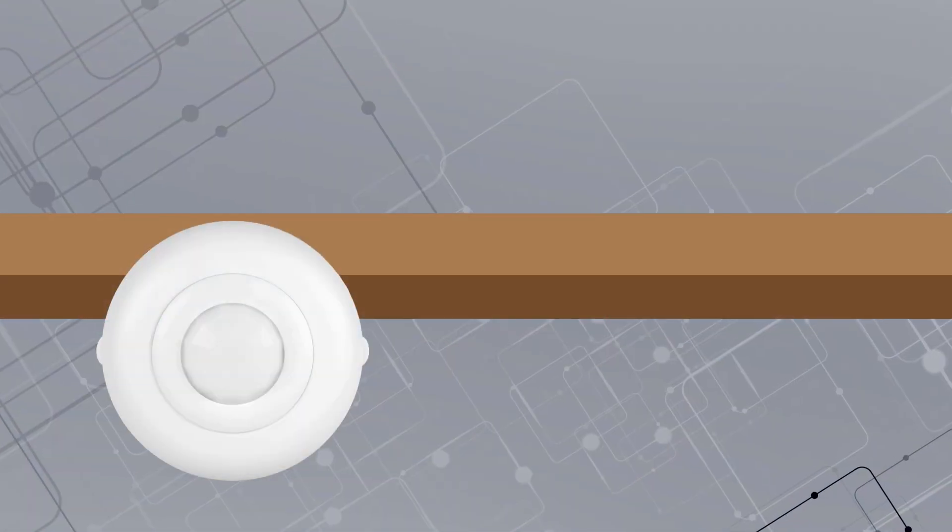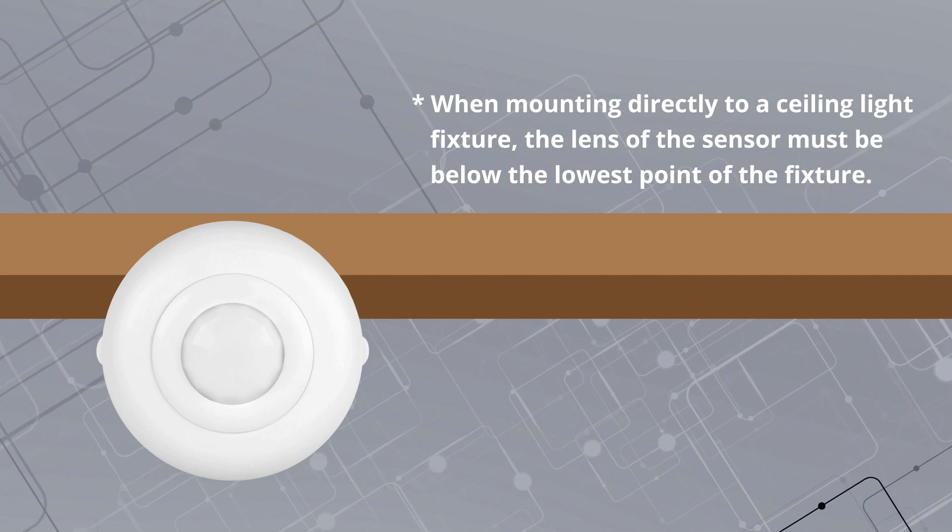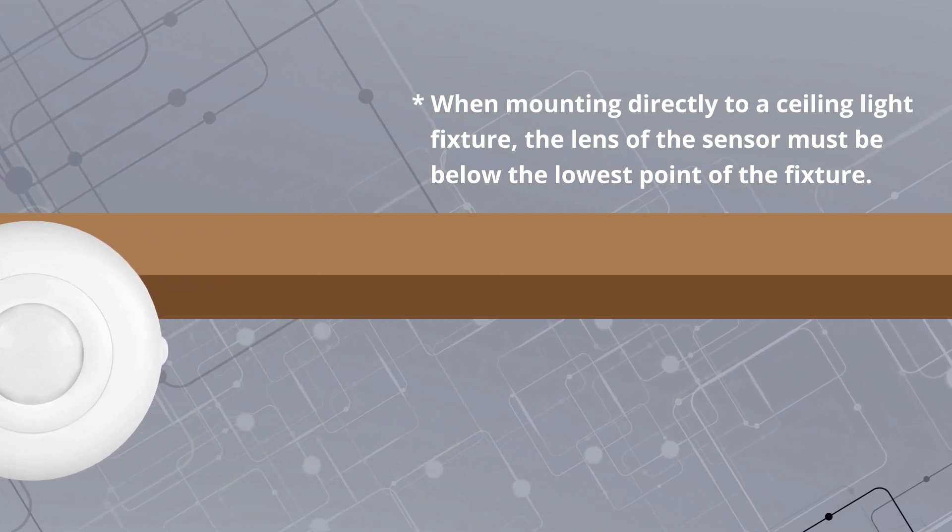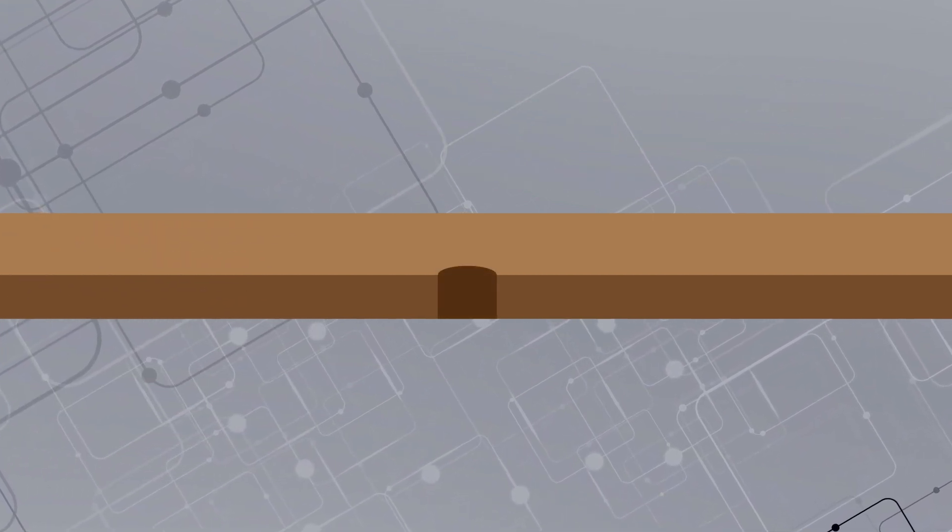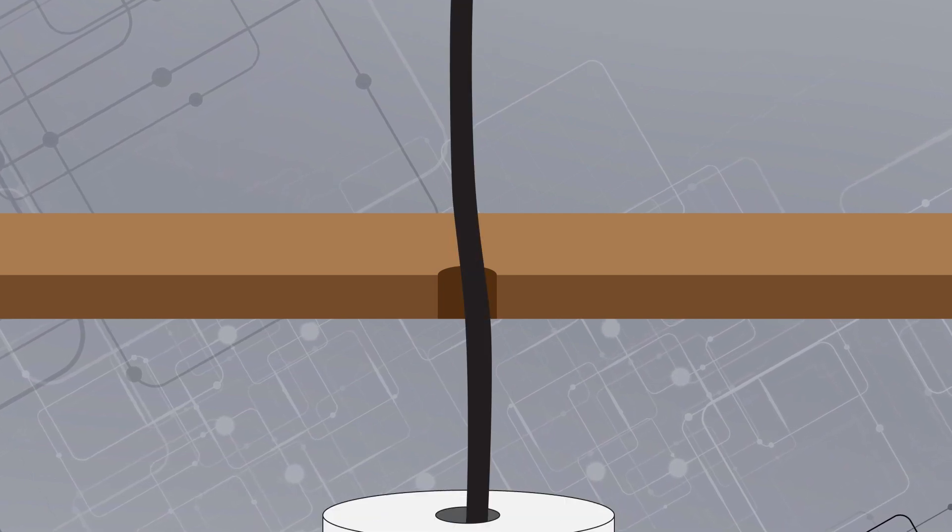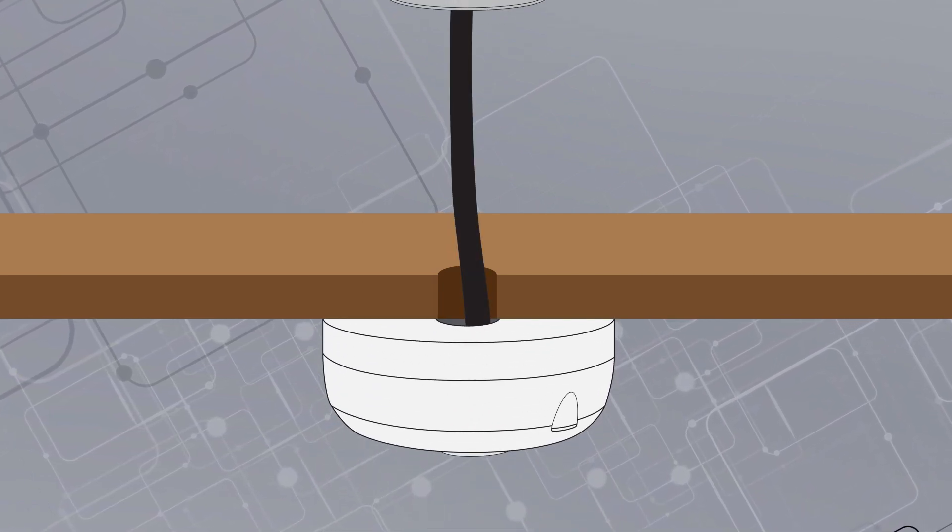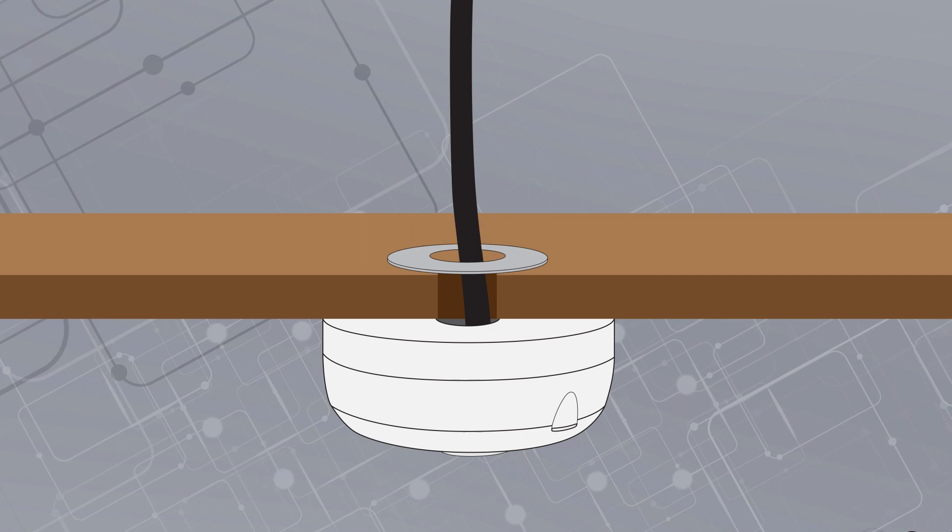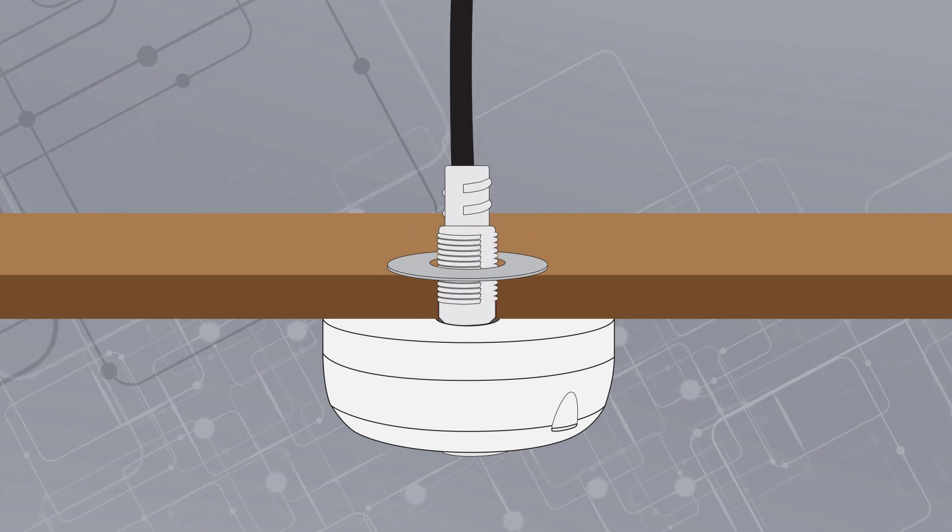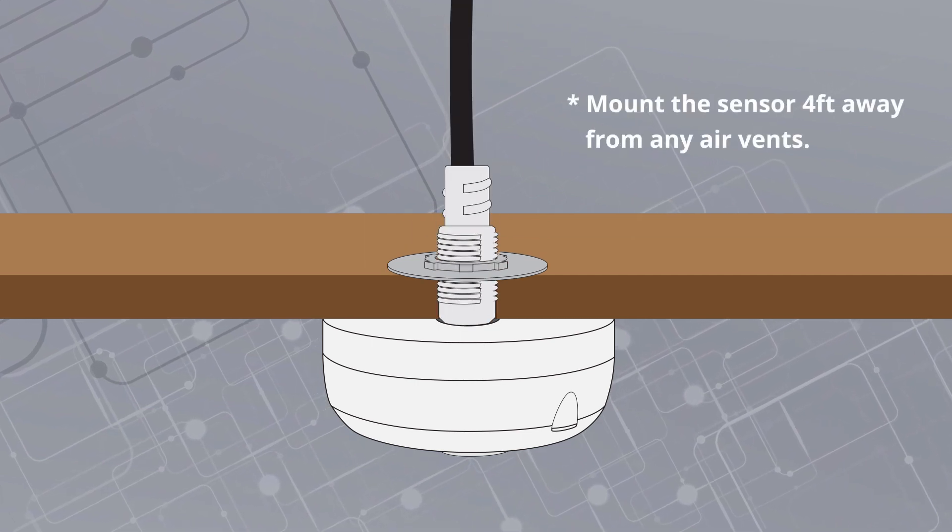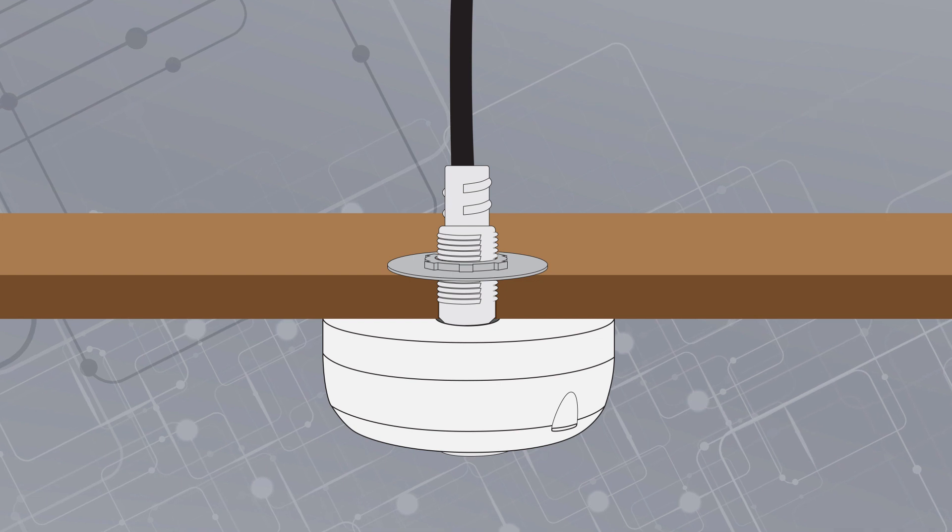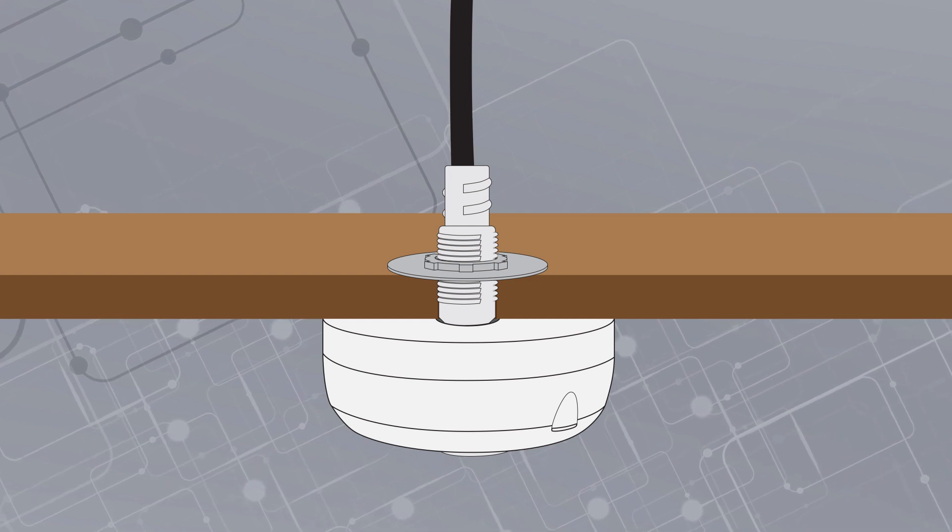This ceiling mount sensor can be directly attached to the ceiling for easy installation. Simply puncture a hole in the ceiling, then feed the attached wiring through. Because this sensor does not require a junction box and cutting of the ceiling tile, installation is significantly faster than most competing ceiling mount sensors, shaving off as much as 20 to 30 minutes of work.